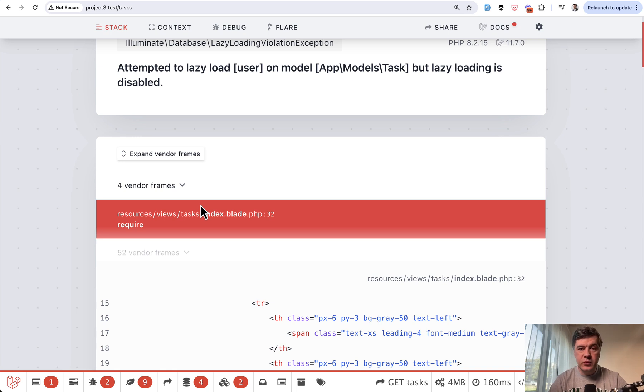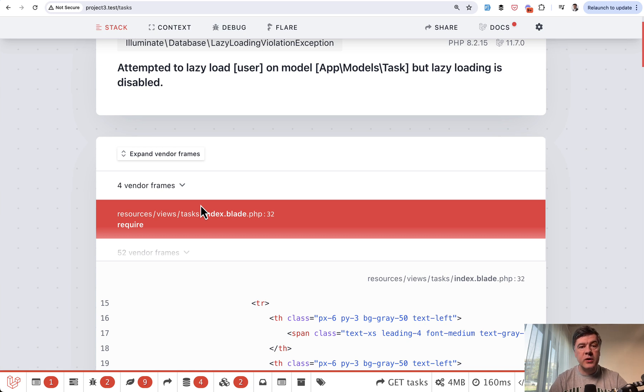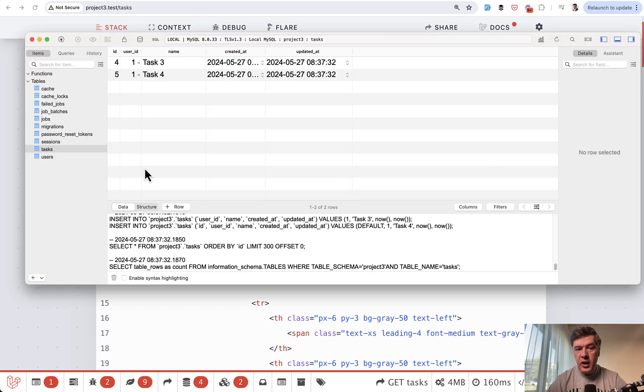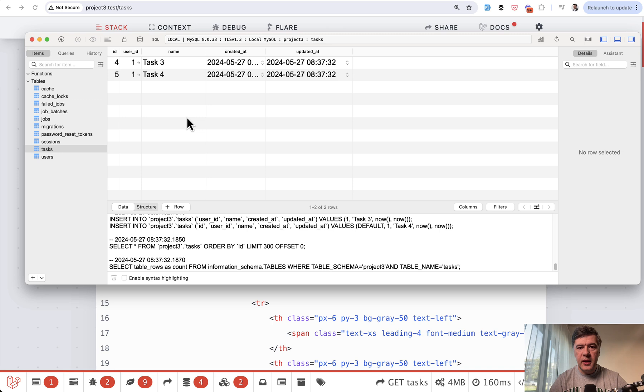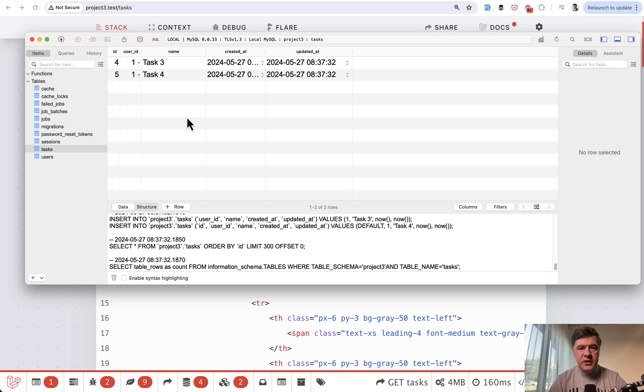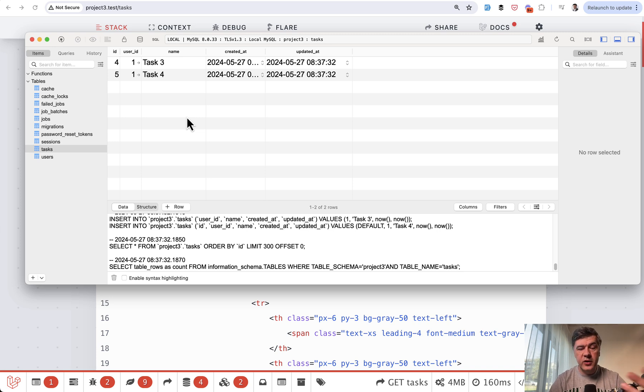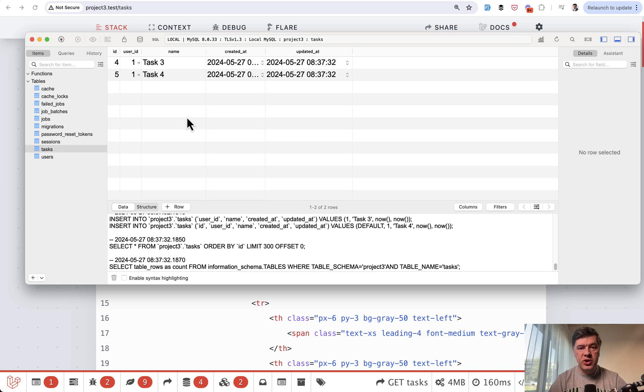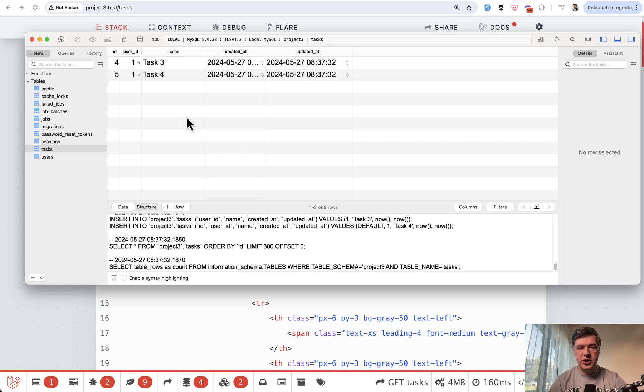First, when doing manual testing, test the page on actual real data. So add at least a few rows of data and see if the page generally works, which would also along the way detect N plus one queries. But if you or other developers forget that, we can still enable that lazy loading prevention in the tests. So that is one of the solutions that I would suggest.